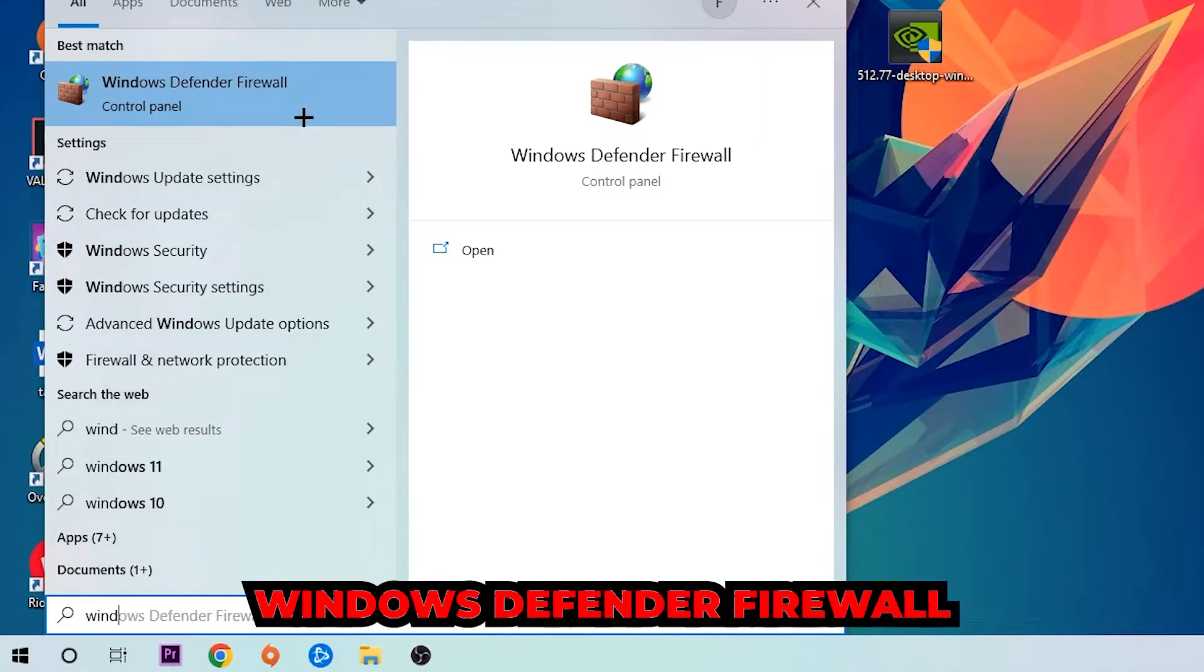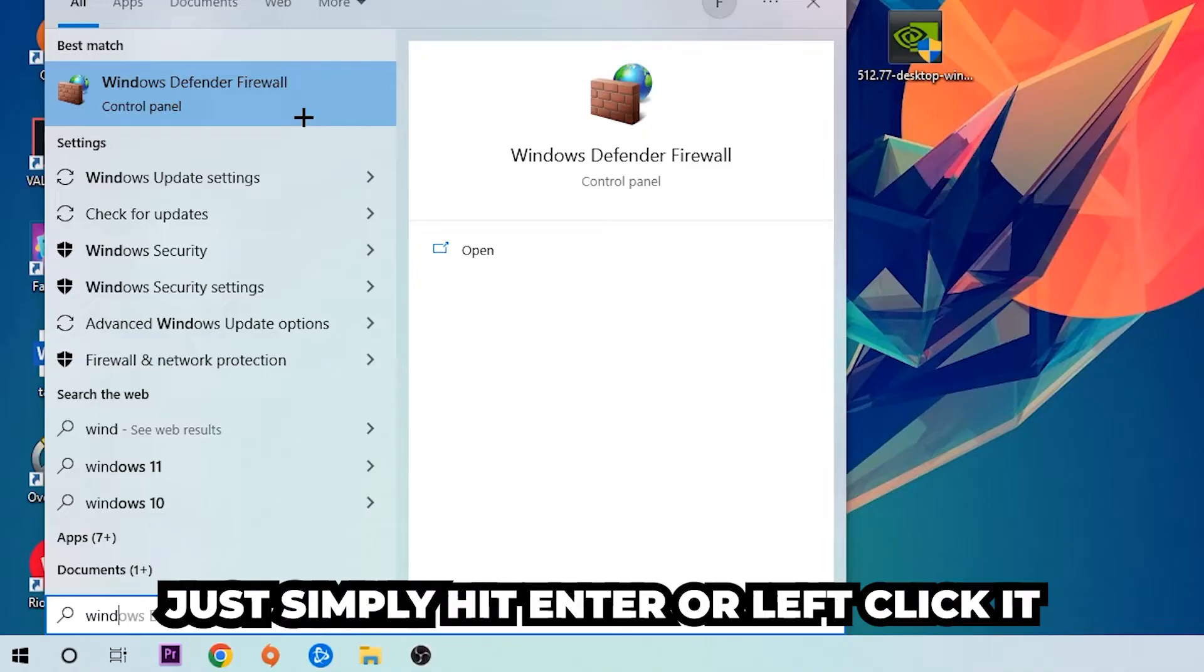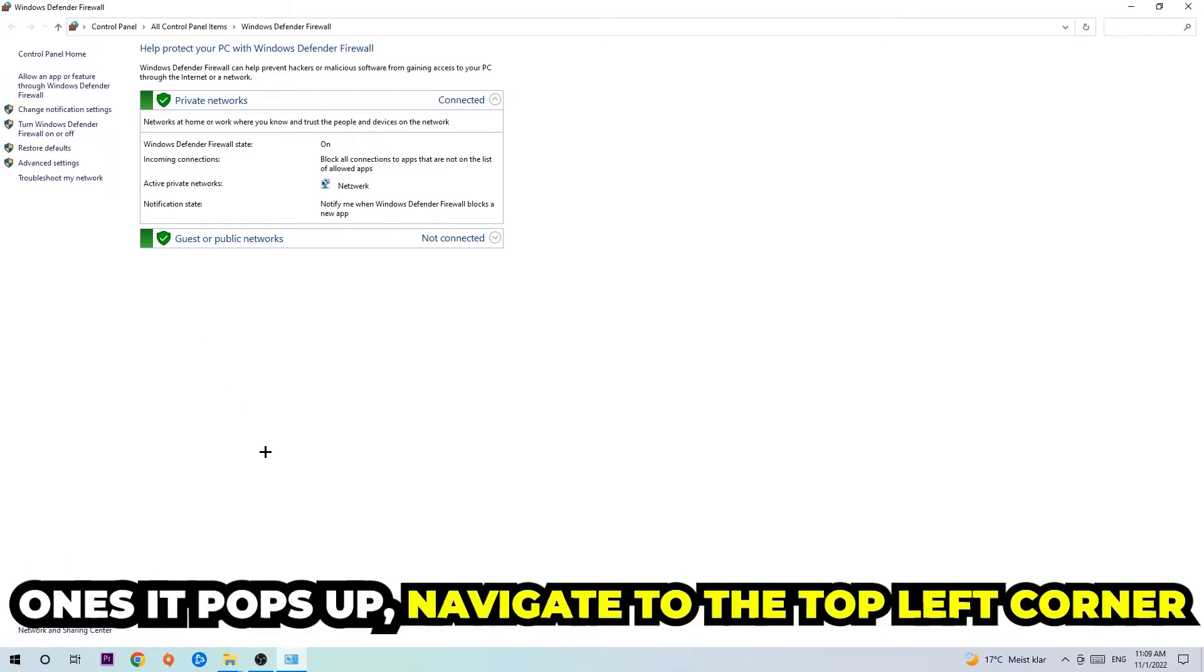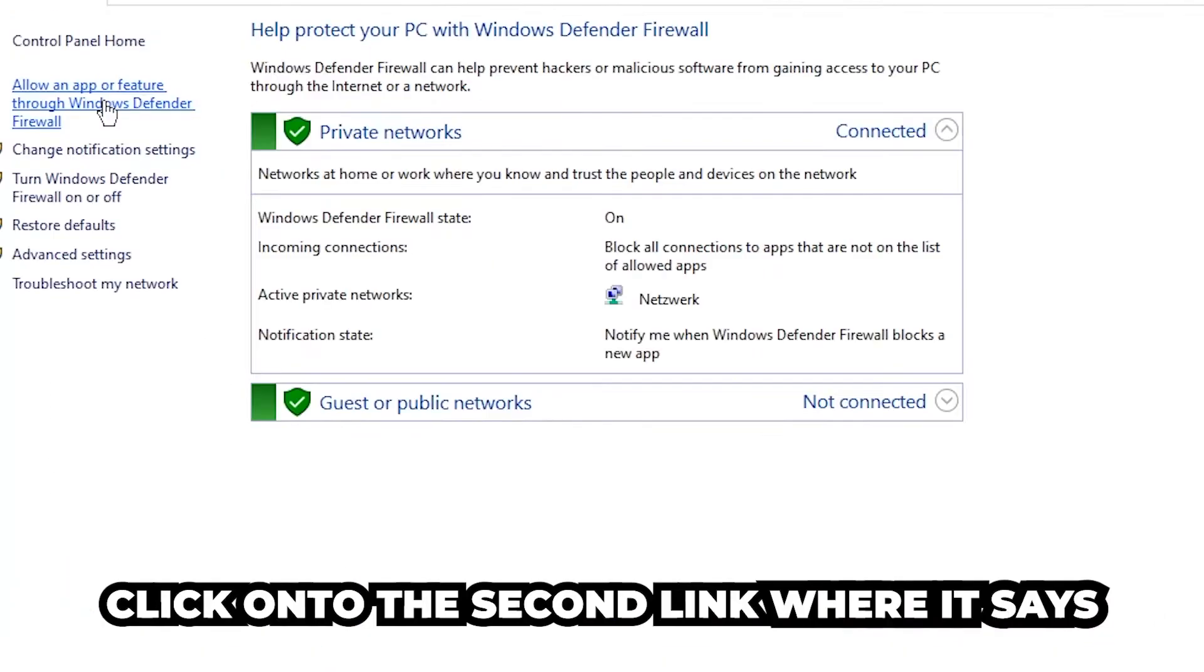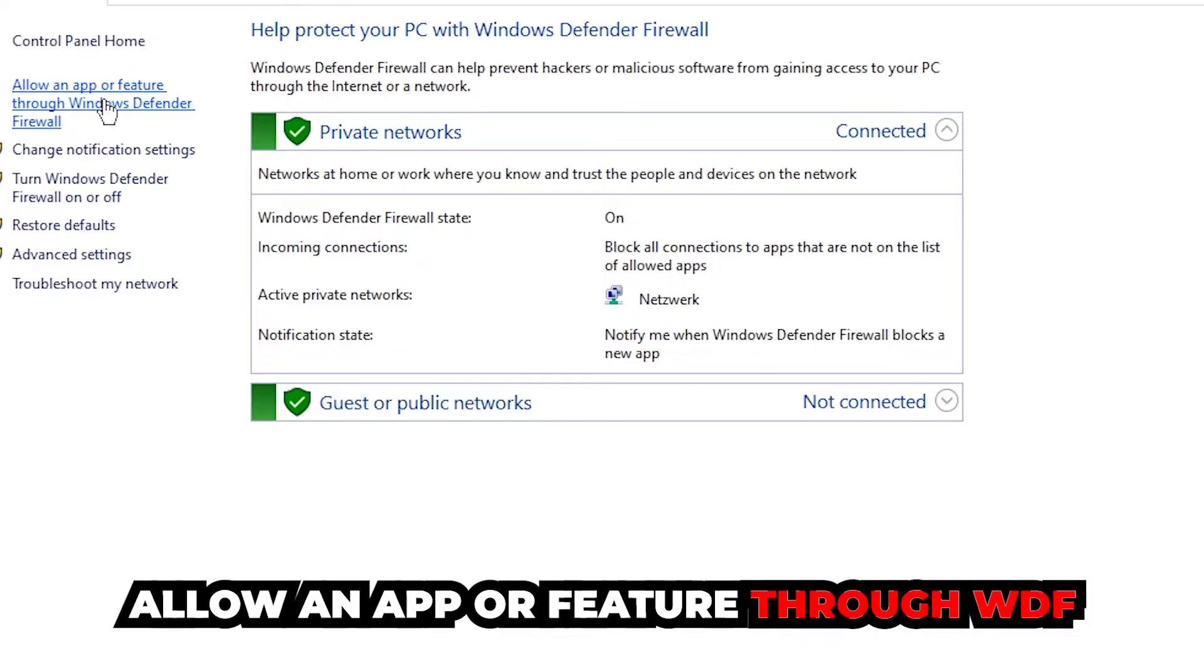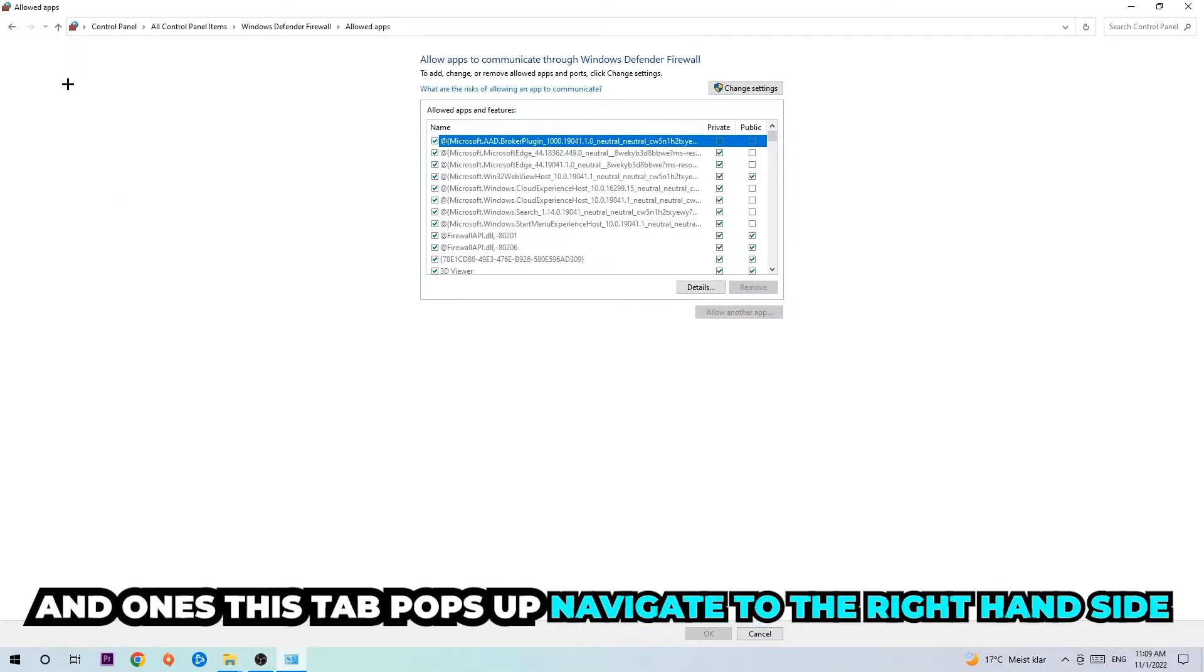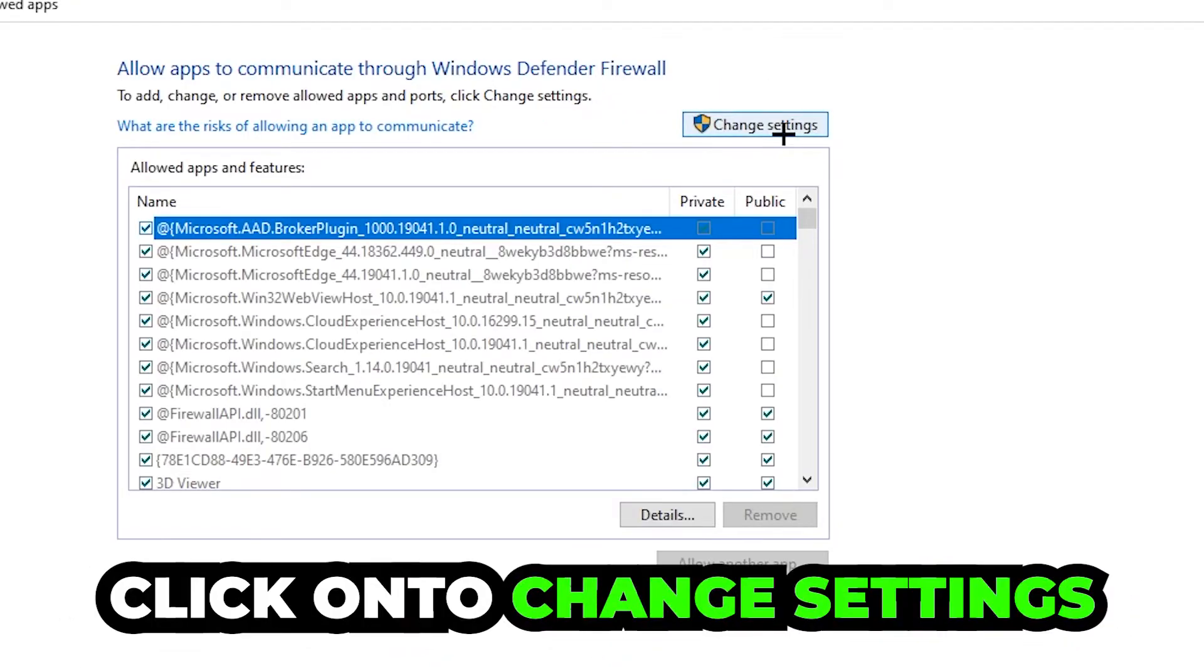Click Windows Defender Firewall—just simply hit enter or left-click it. Once it opens, navigate to the top left corner and click on the second link where it says 'Allow an app or feature through Windows Defender Firewall.' Click on that, and once this tab pops up, navigate to the right-hand side and click on 'Change settings.'